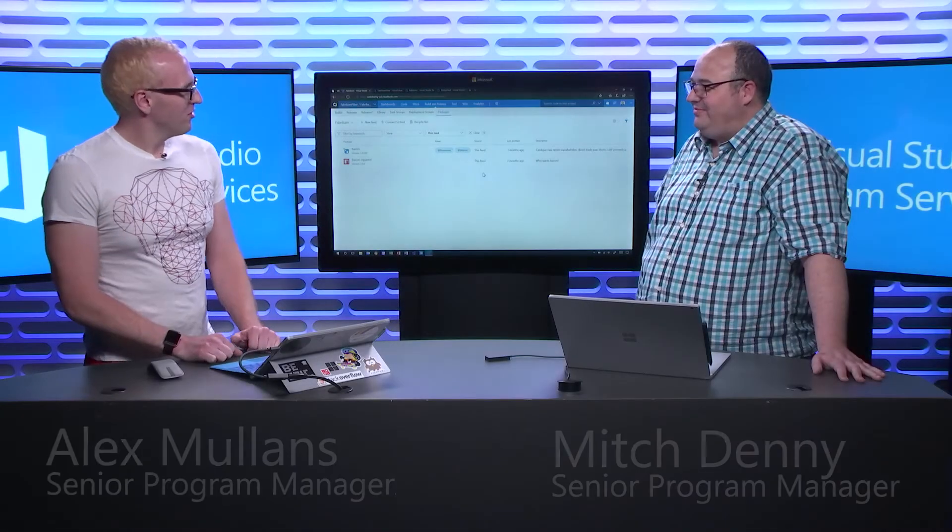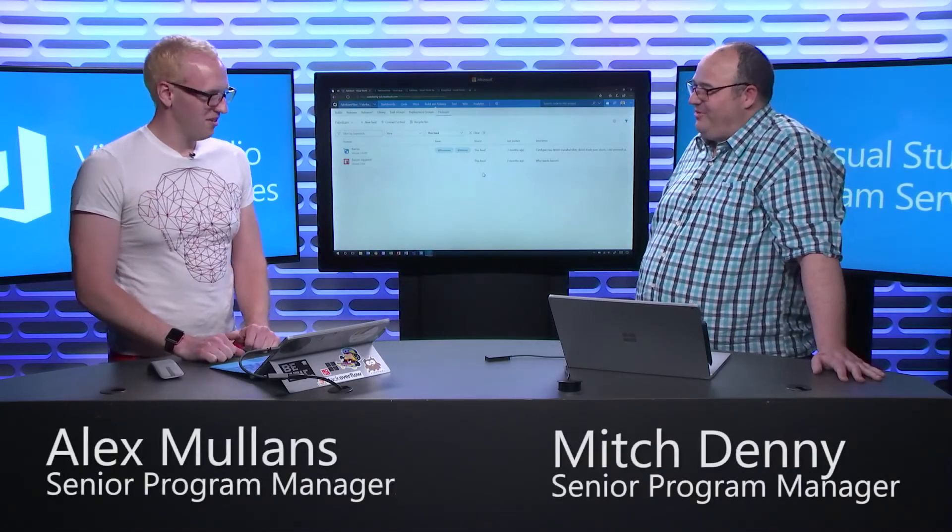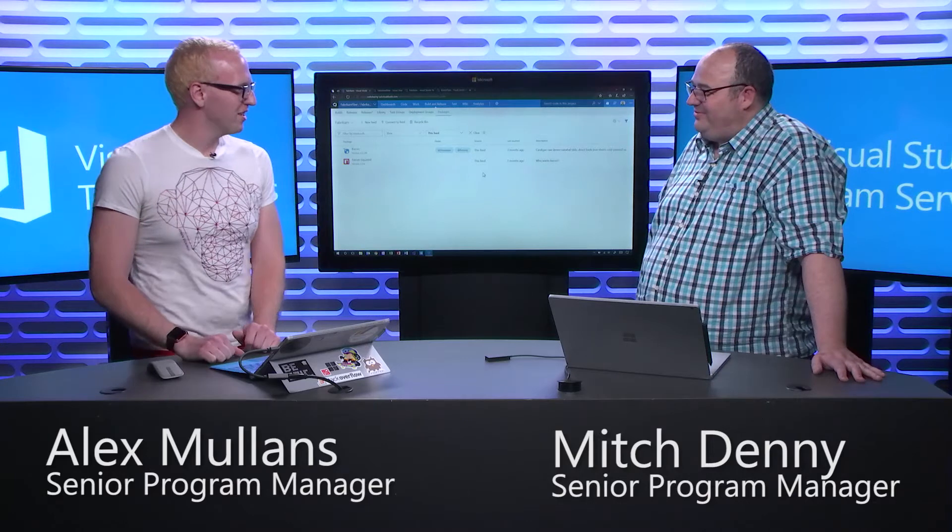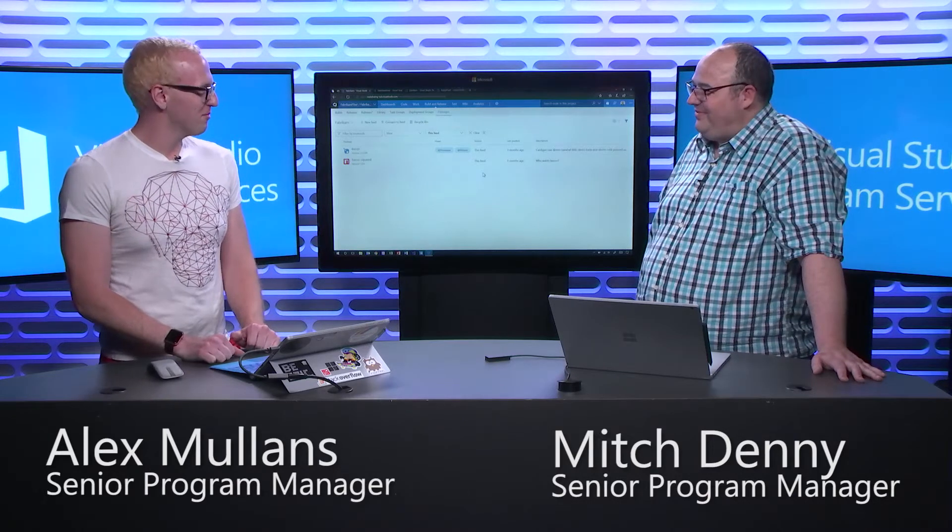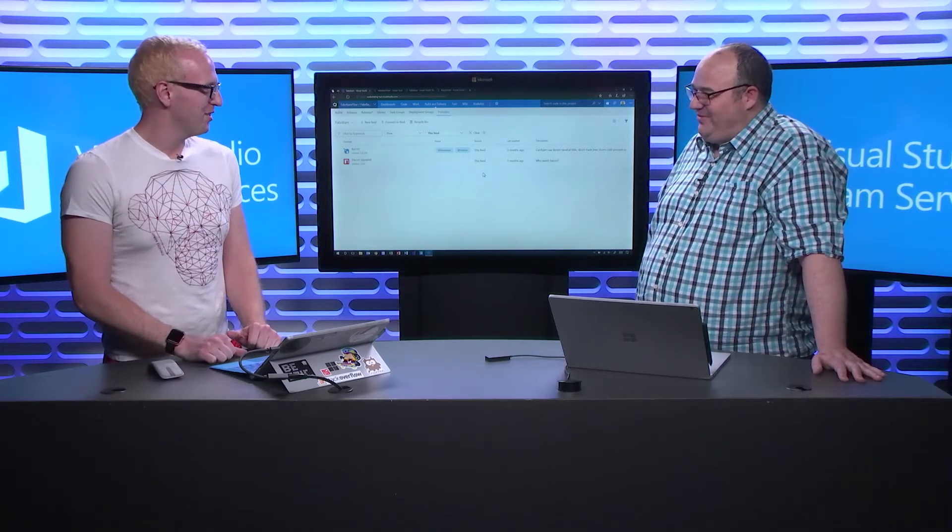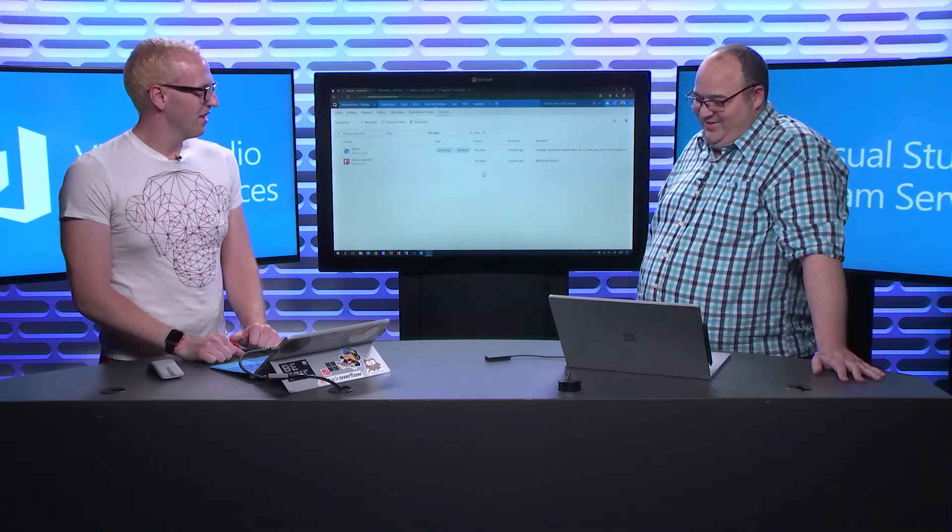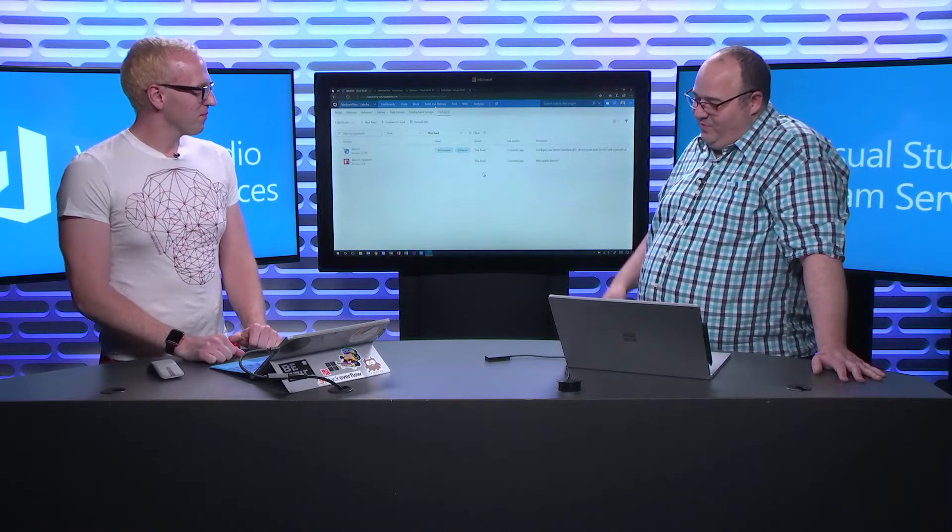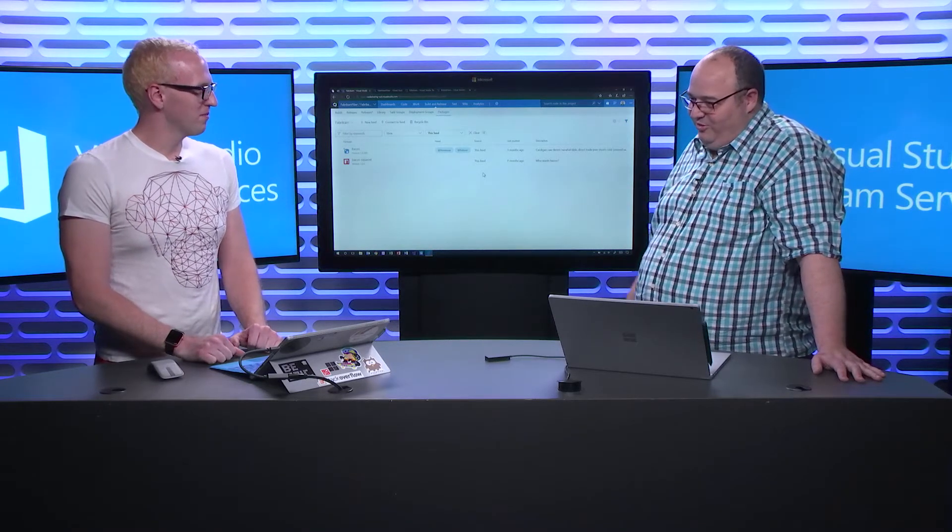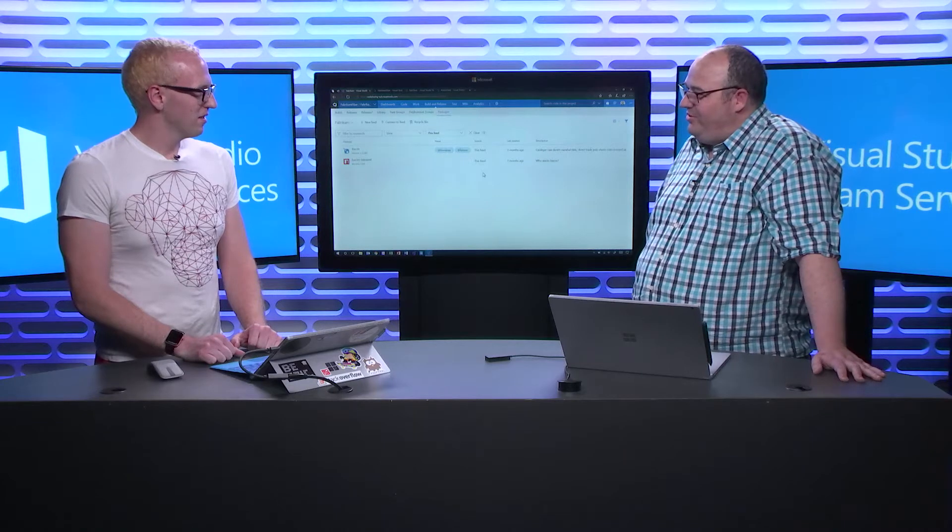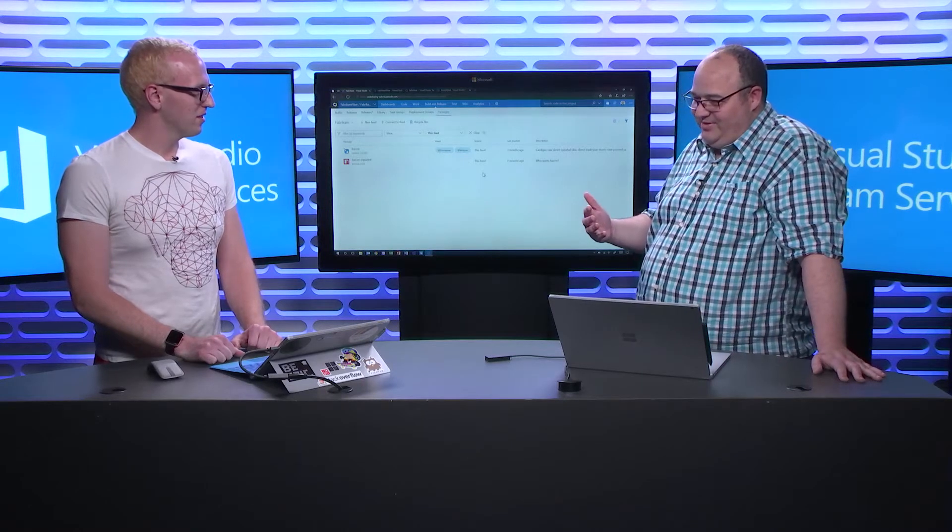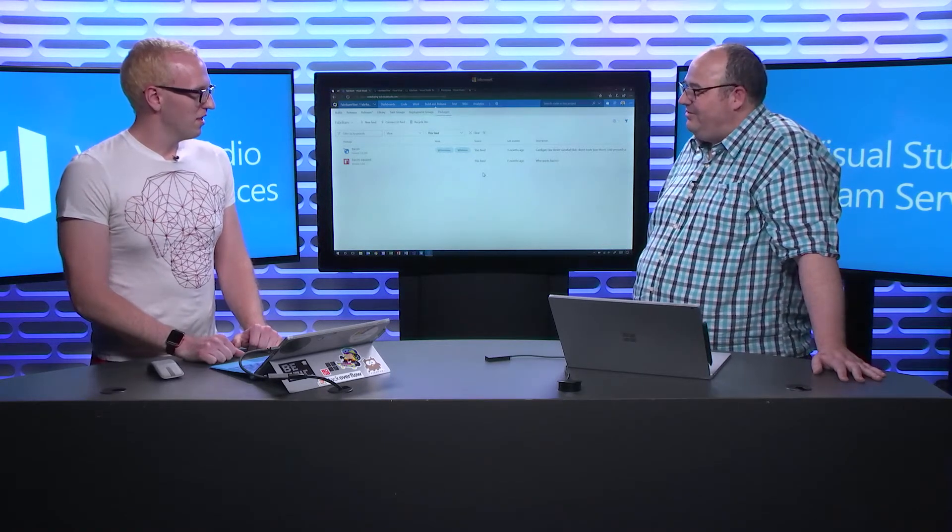All right. Hey, Mitch, how are you doing? Alex, I'm doing well. Thanks for asking. How are you? I'm doing great. You're here to talk about my favorite subject of all time, package management here in Visual Studio Team Services. Fantastic. So, I'm really interested to hear what you've been working on from a package management point of view. Can you tell us a little bit about how the service is evolving?